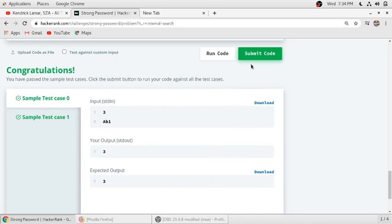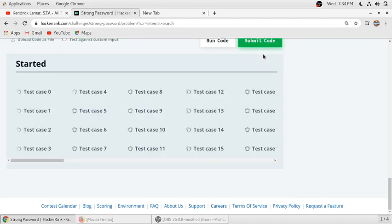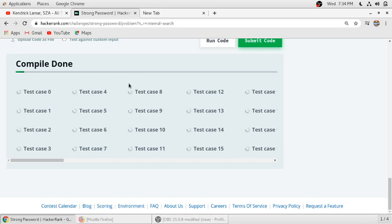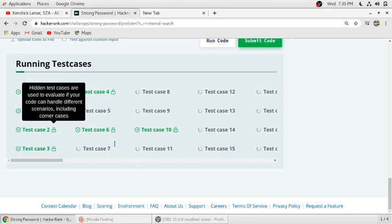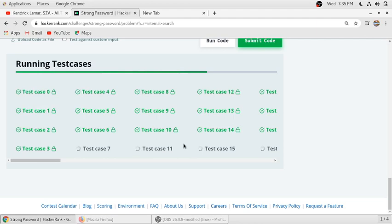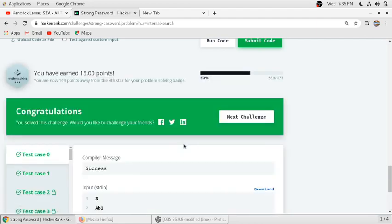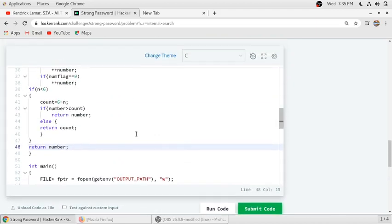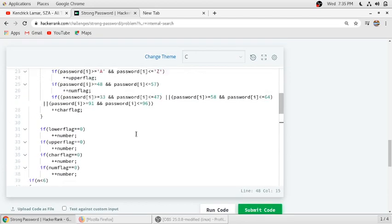We run our code and the first two test cases pass. We submit the code — please click the subscribe button to get more videos on HackerRank solutions and press the like button if you liked this video. Test case two passed, and all the remaining test cases are passing one by one. All test cases have passed, so our code is running correctly. Thank you for watching.